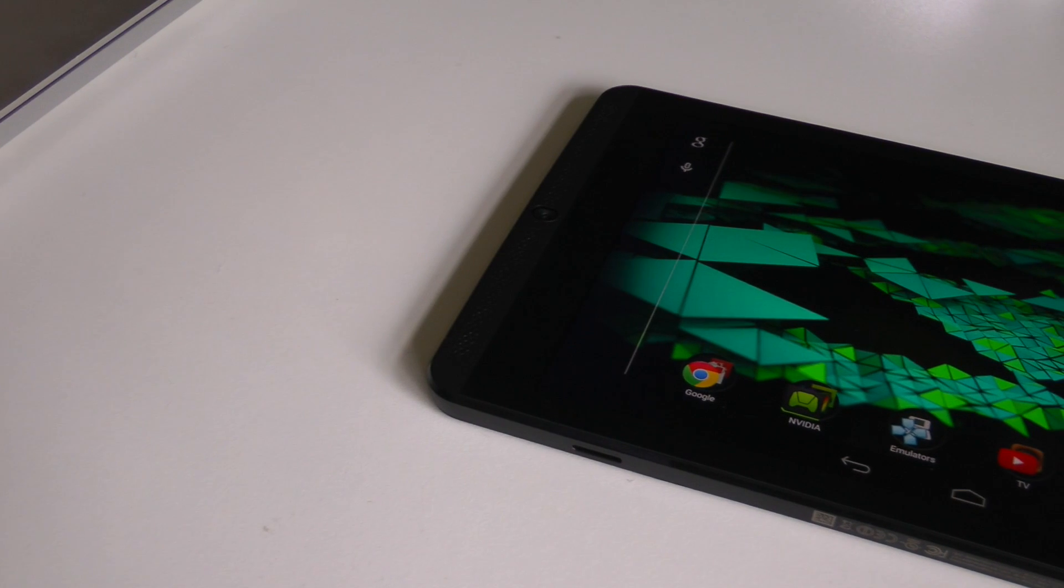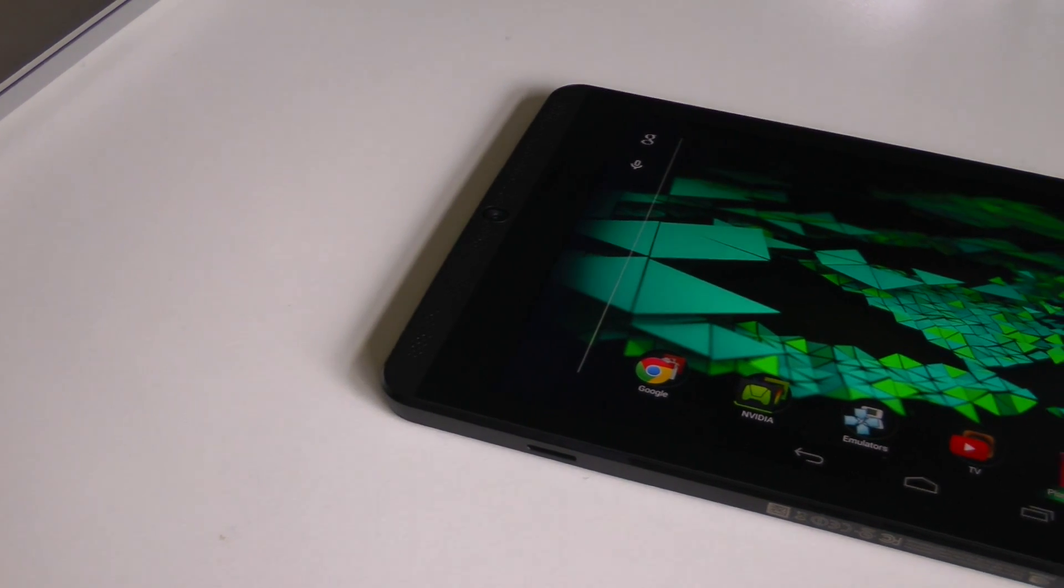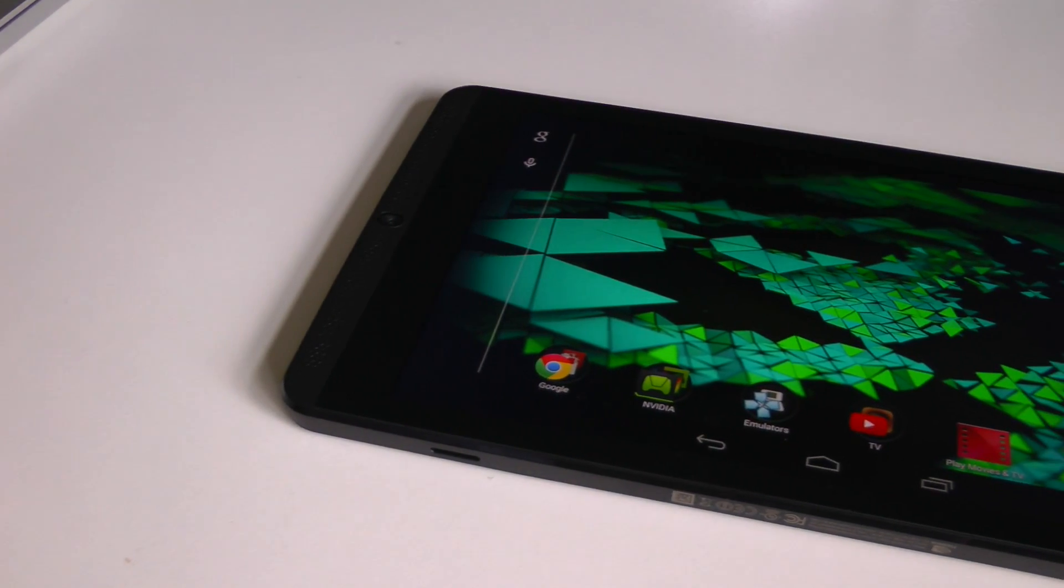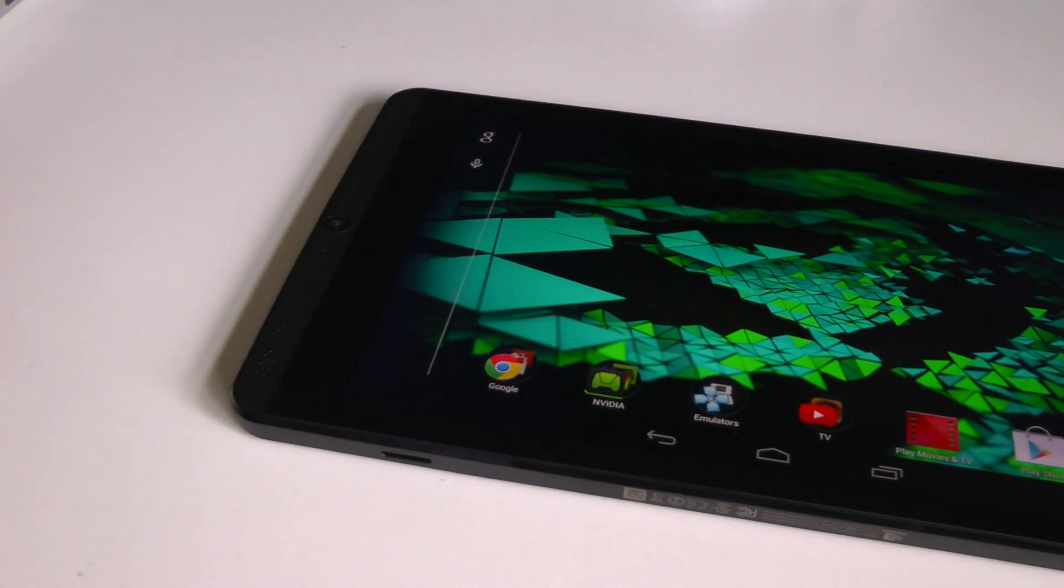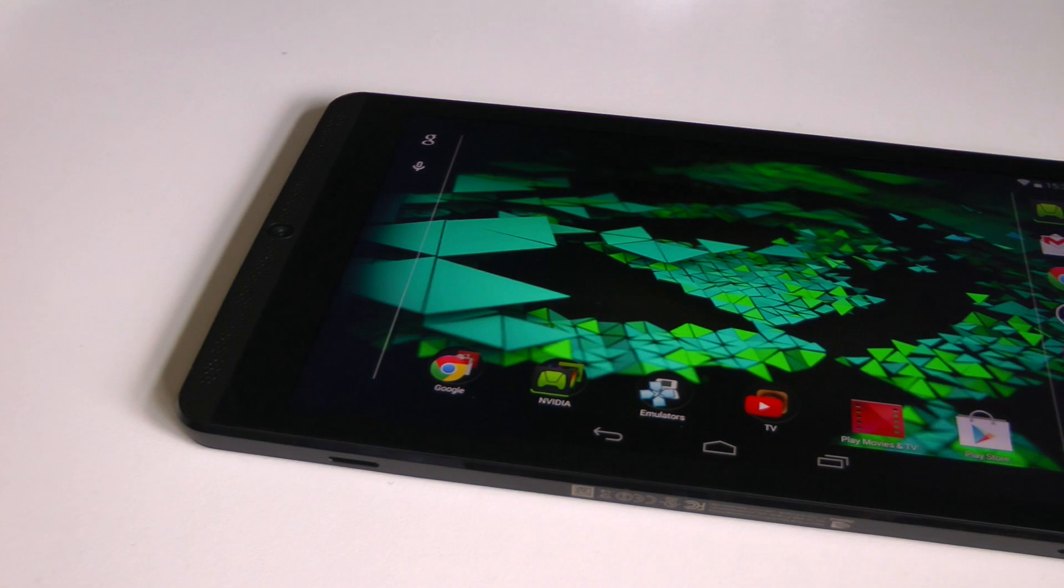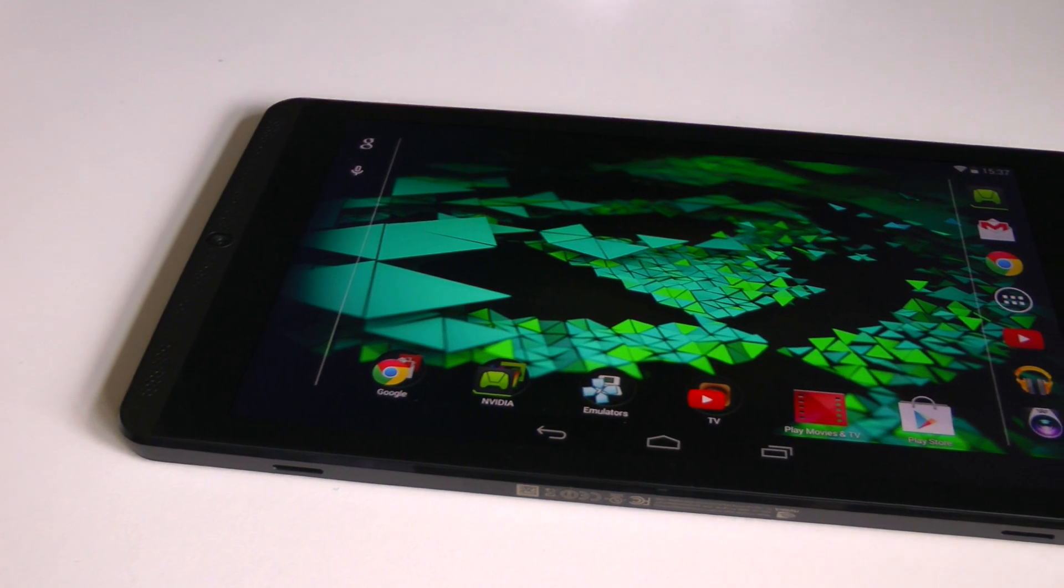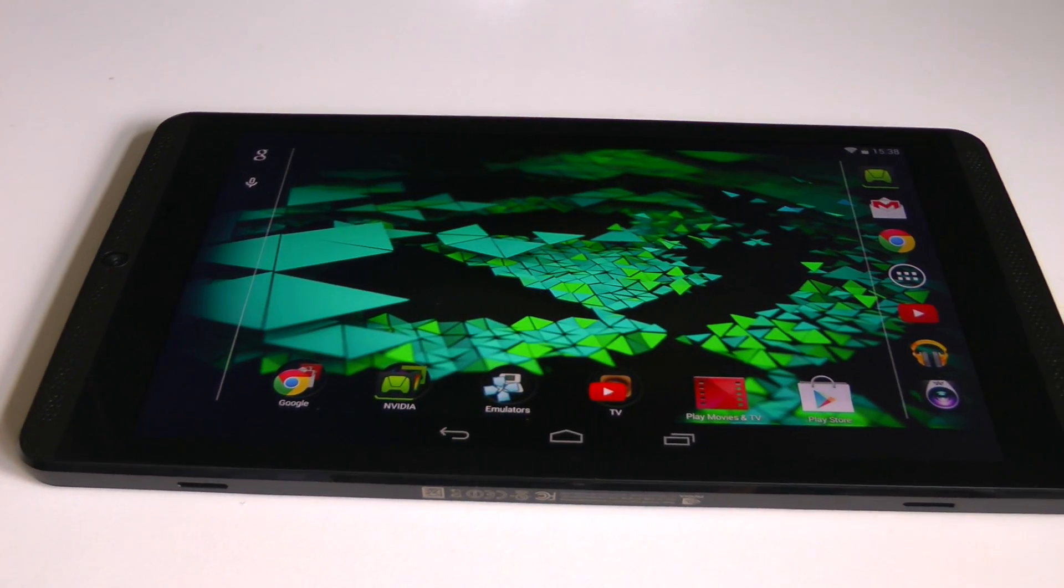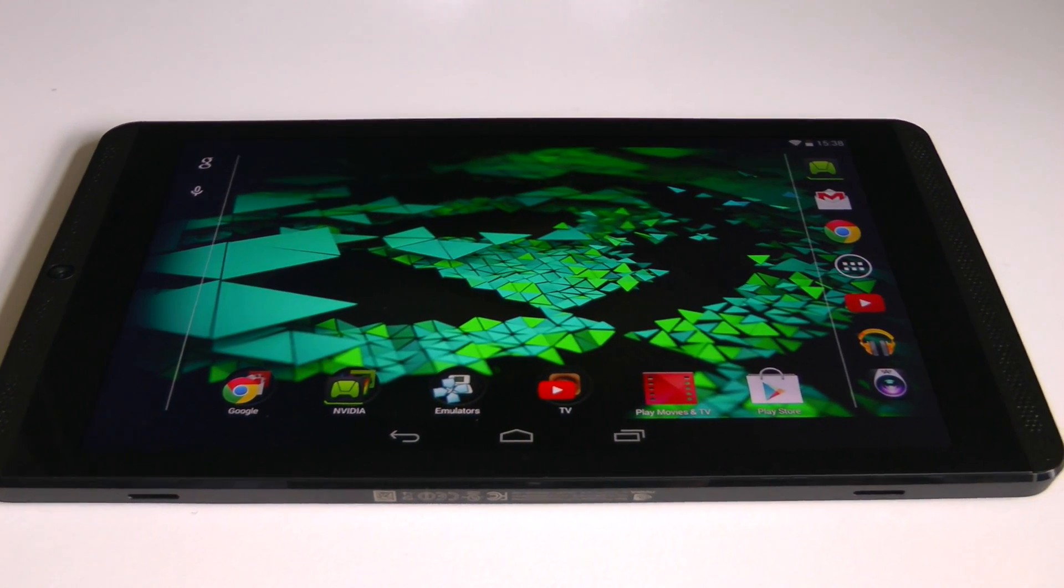You guys requested it and here it is, this is my full review of the Nvidia Shield tablet. The Nvidia Shield tablet was an absolutely crazy piece of kit. When I first saw it announced I was literally drooling.